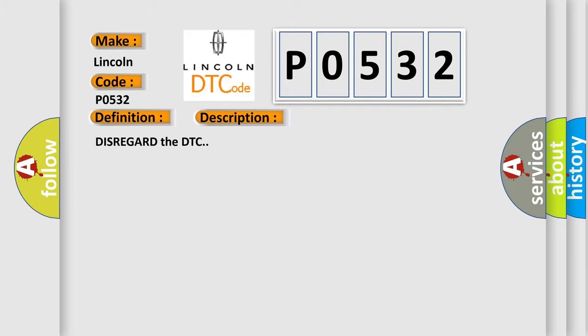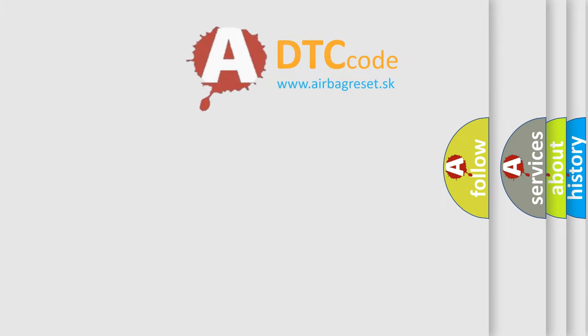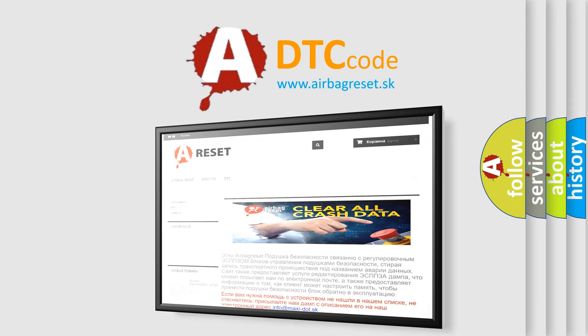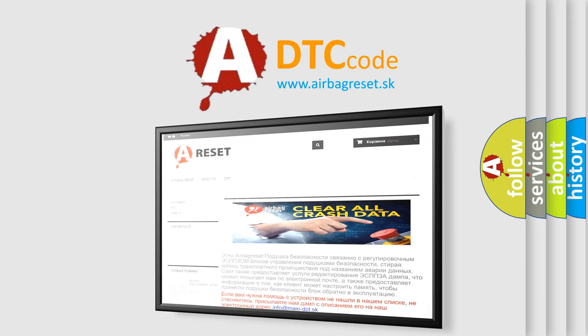The Airbag Reset website aims to provide information in 52 languages. Thank you for your attention and stay tuned for the next video.